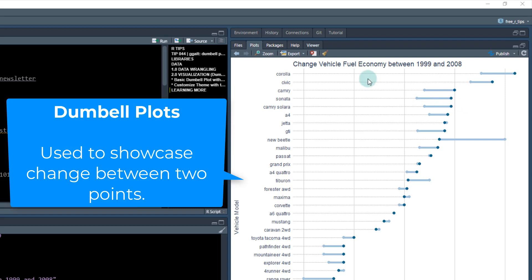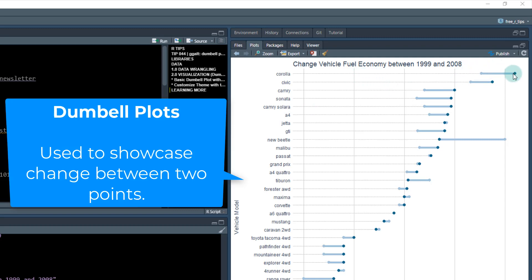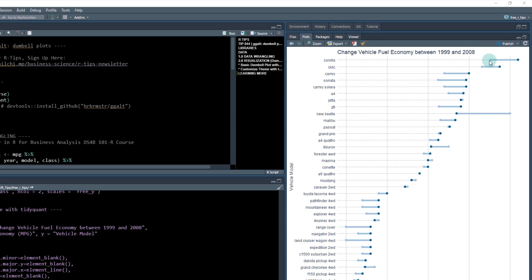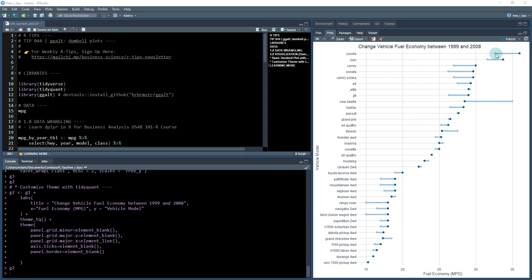What you see here on the right hand side is a dumbbell plot, which is really useful for showcasing change. For example, here what we have is a bunch of different types of vehicles and we're showcasing the change in fuel economy between 1999 and 2008, where the first dot is the beginning of the time and then the darker blue dot is the end of time.